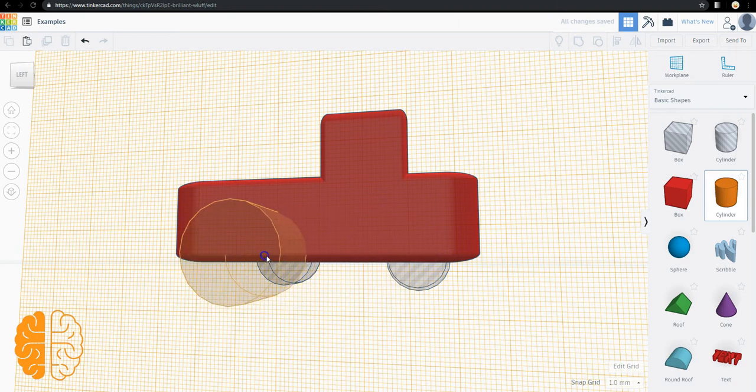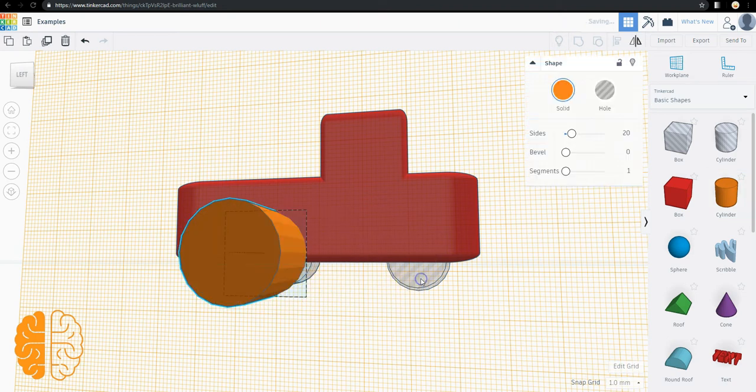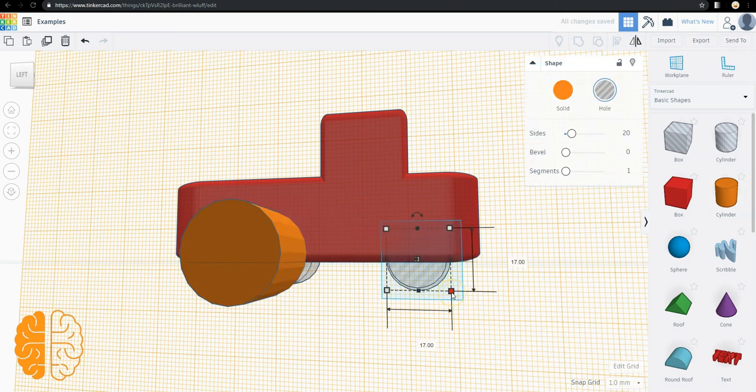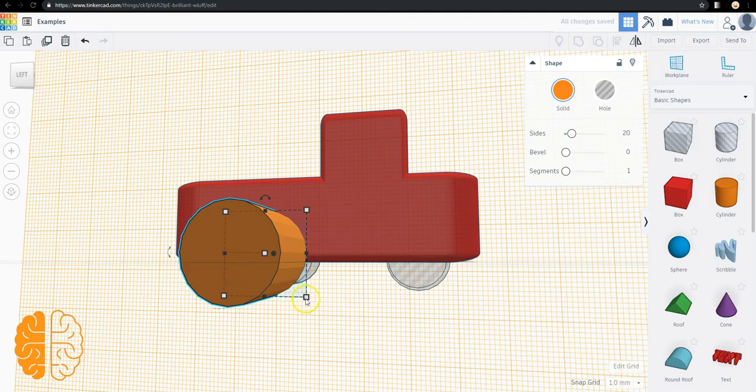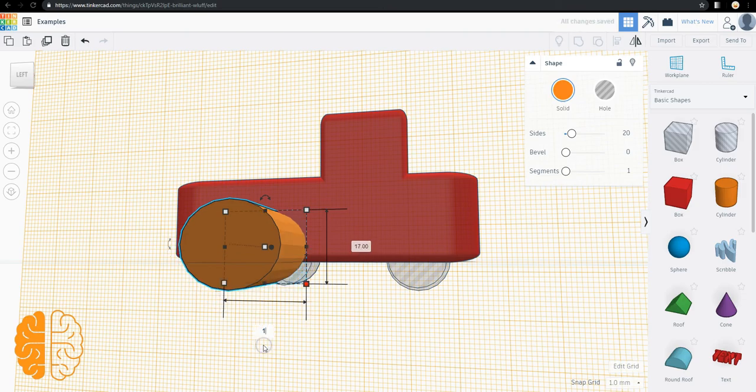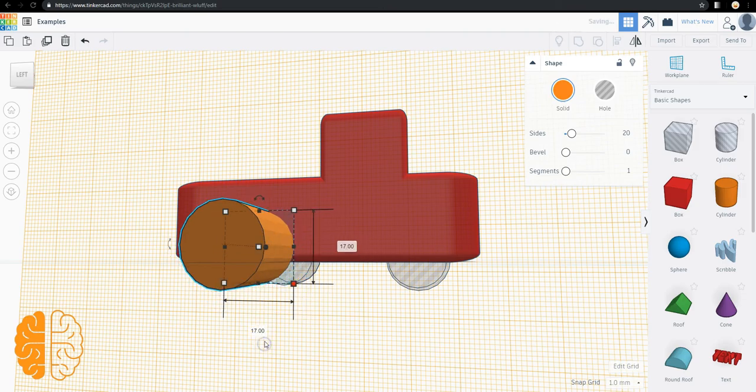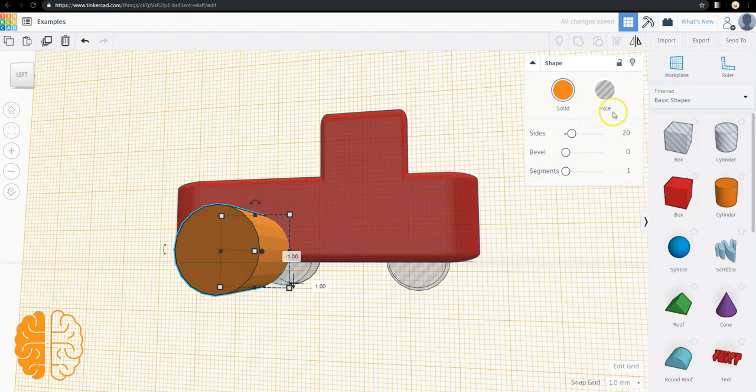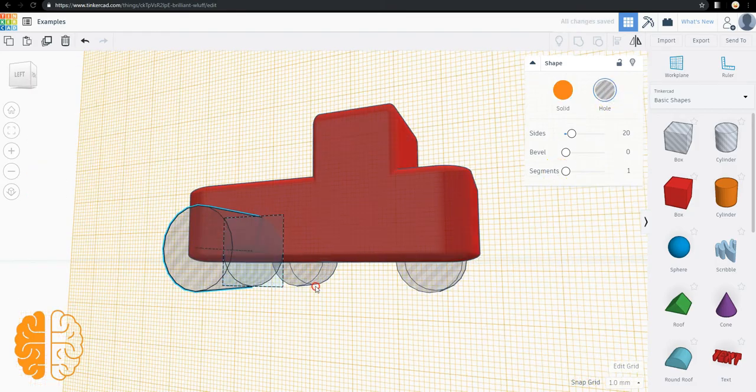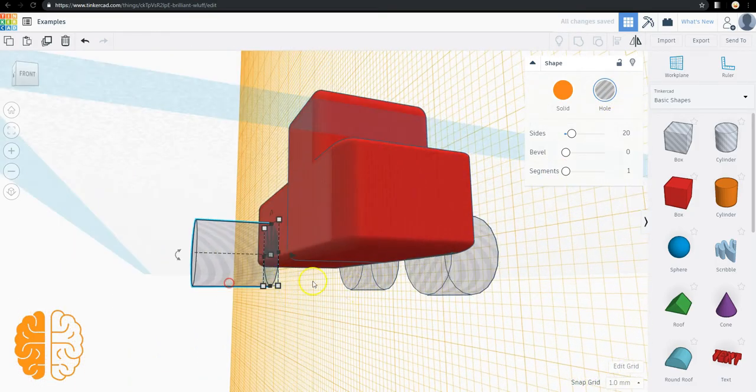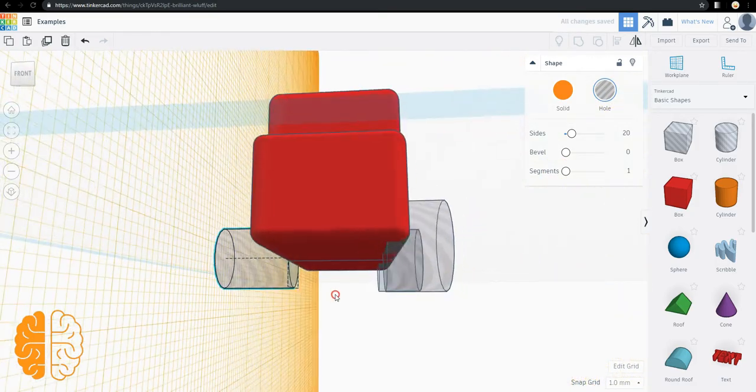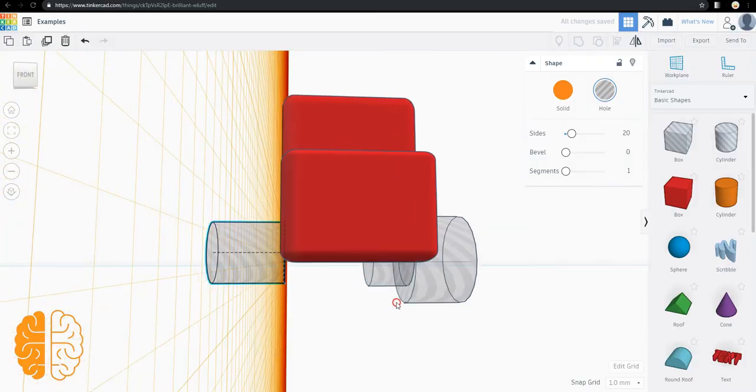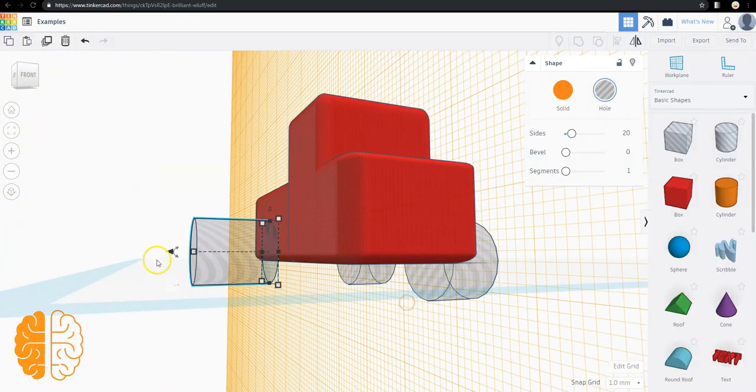Bring the work plane in. Cylinder. Check the size of this one, 17 by 17. 17, 17. Go down, change it into a hole. And we're going to lower it in.